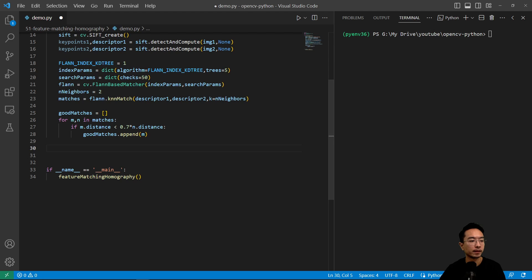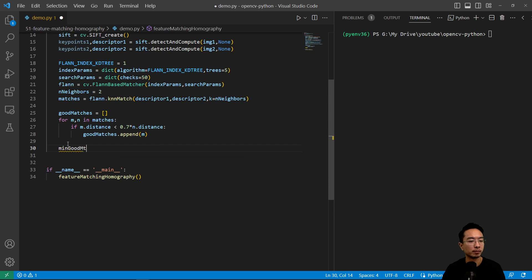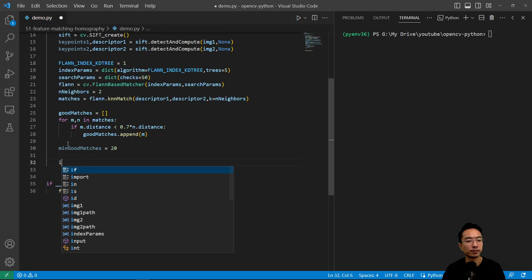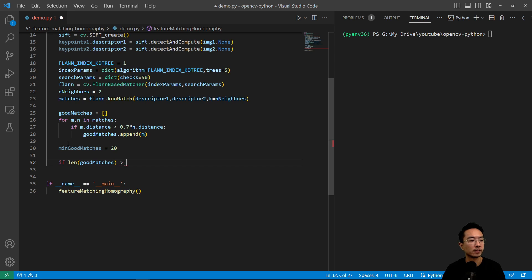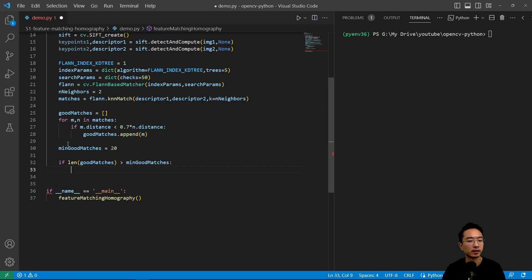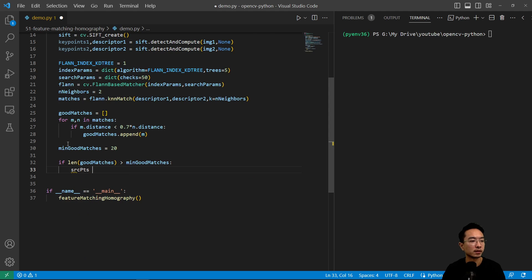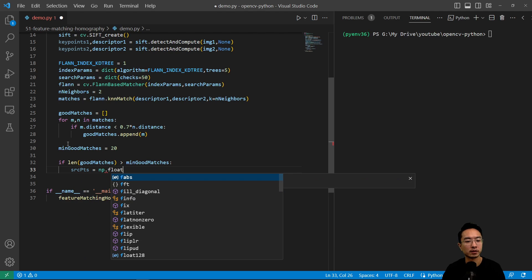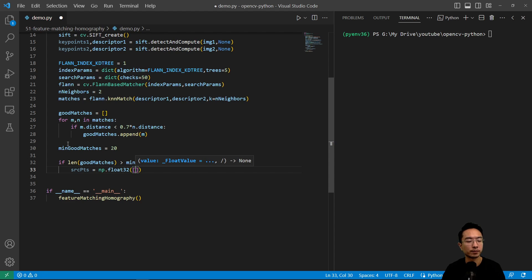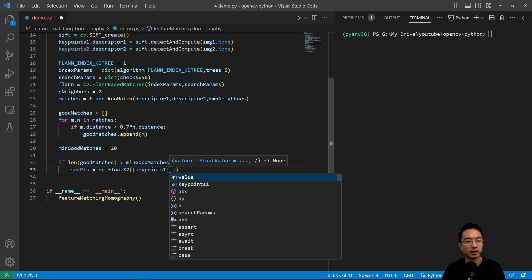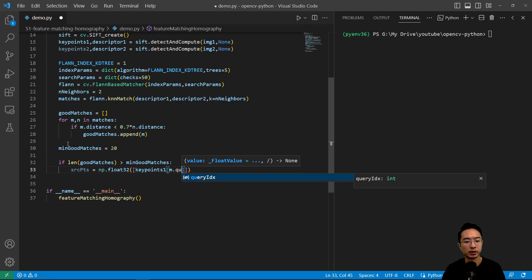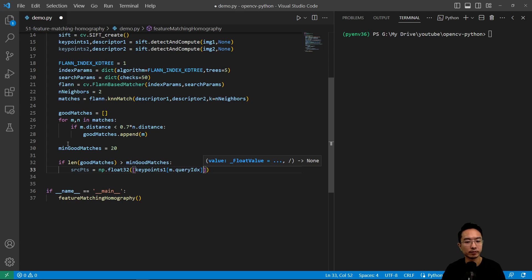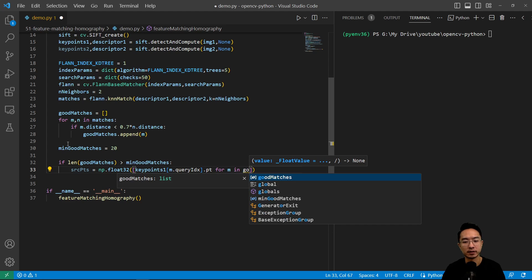So now for the actual homography part, we're going to find the minimum good matches. Set that equal to 20. And say if length of good matches is greater than min, then we will stop. So we just want to find up to that many. So we'll have some source points equals np.float32. And we're going to pass in our key points one, do m.queryIdx dot point for m in good matches.